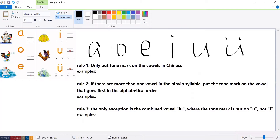First, you can see on the top there are six basic Chinese vowels, written in the correct alphabetic order. They are: a, o, e, i, u, ü. It's very important to remember this order, as it will help you know where to put the tone mark in the right place.